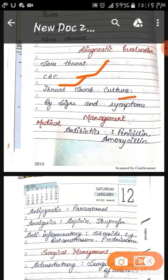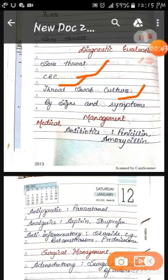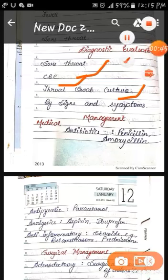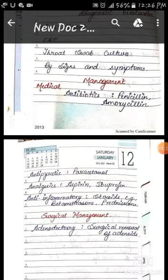Throat swab culture — to identify what type of bacteria or virus is growing there. And based on clinical symptoms, we will carry out the patient's diagnosis and evaluation of adenoiditis.